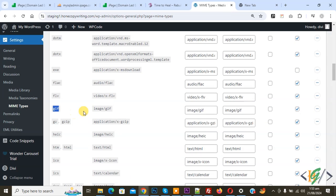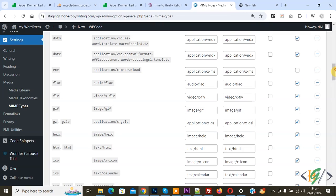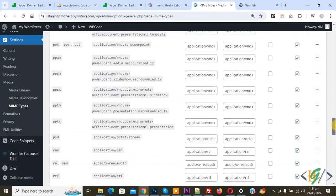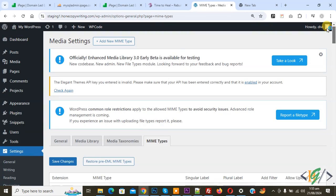You see GIF format already added and enabled. Now find dot SVG. But you do not see dot SVG format. Close and you see different formats here. Now scroll up.